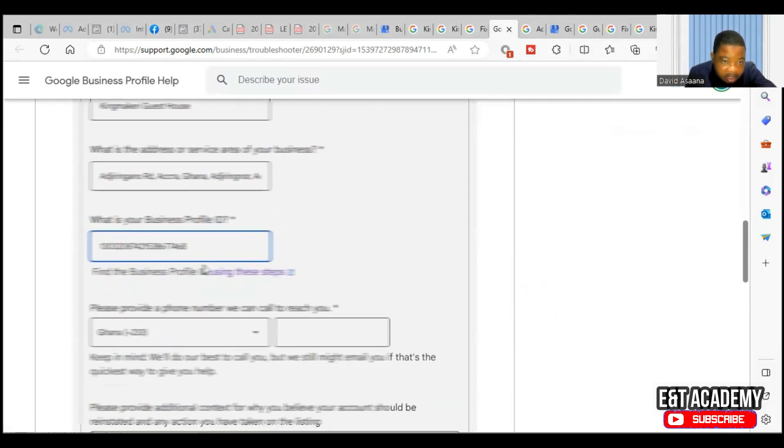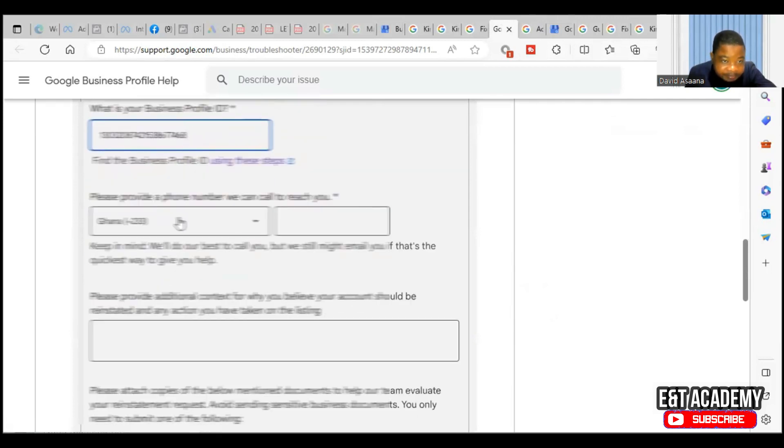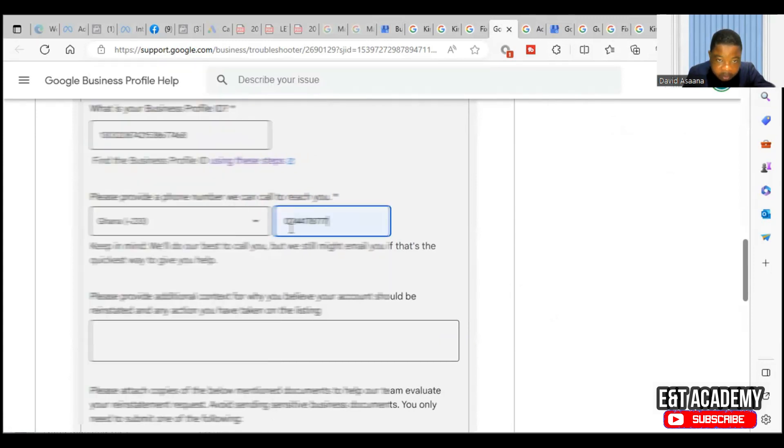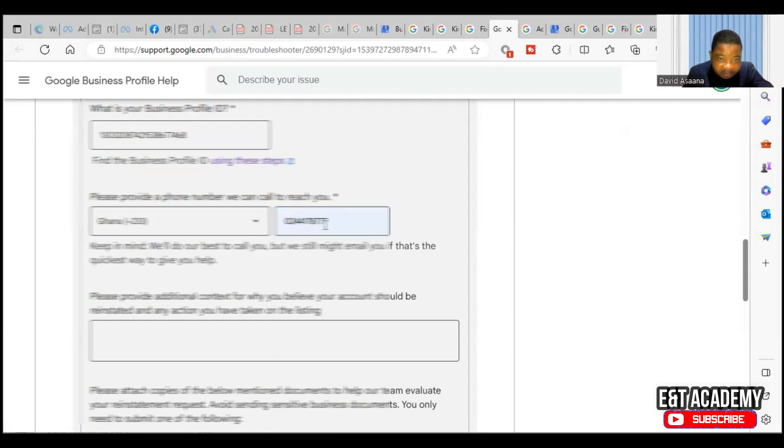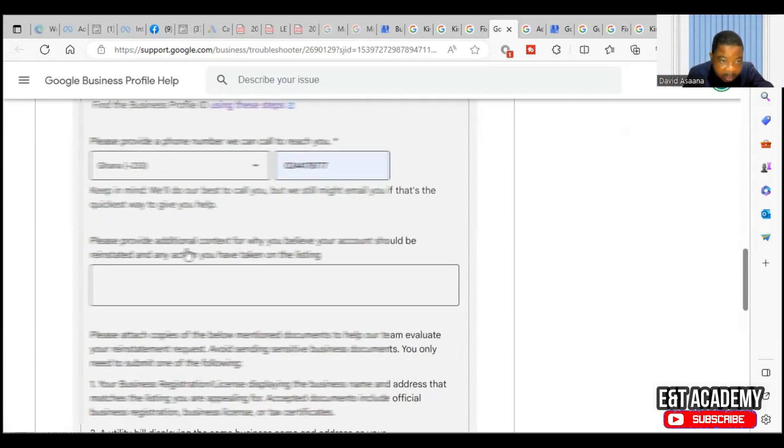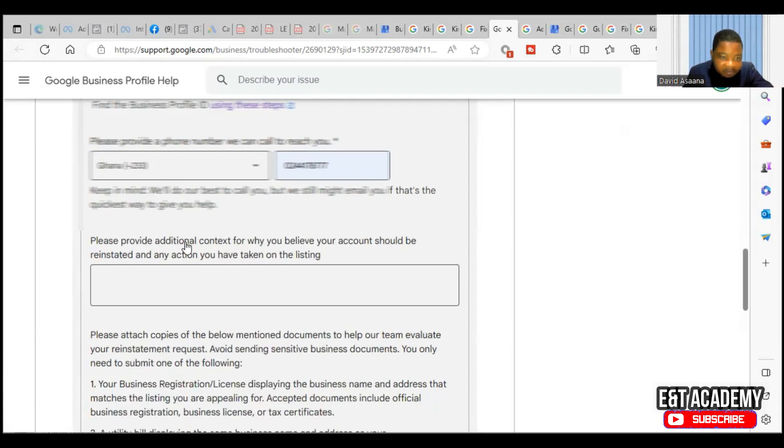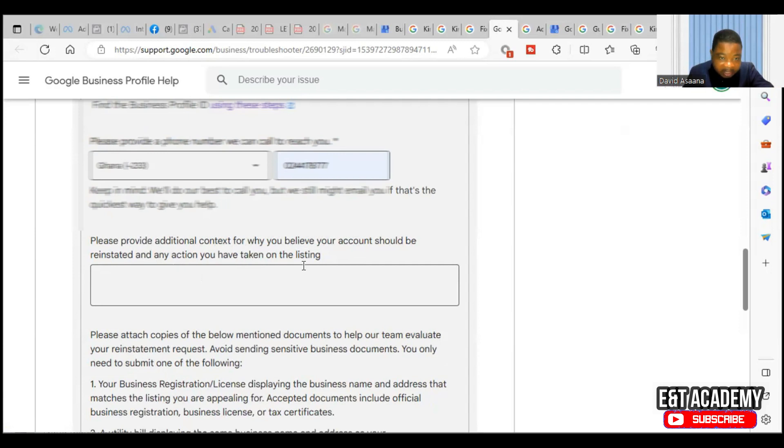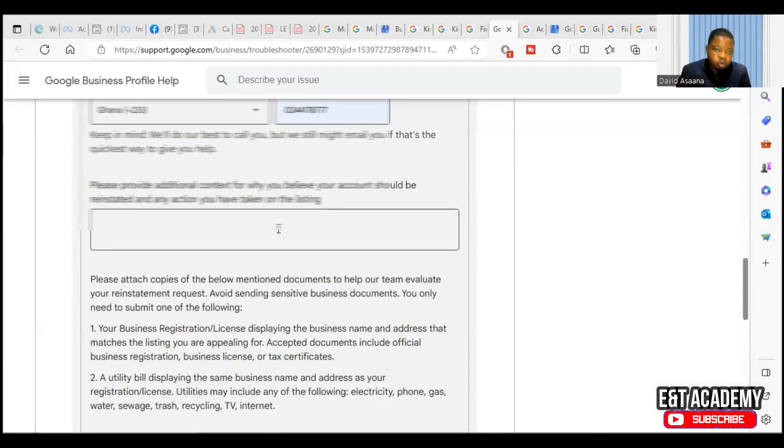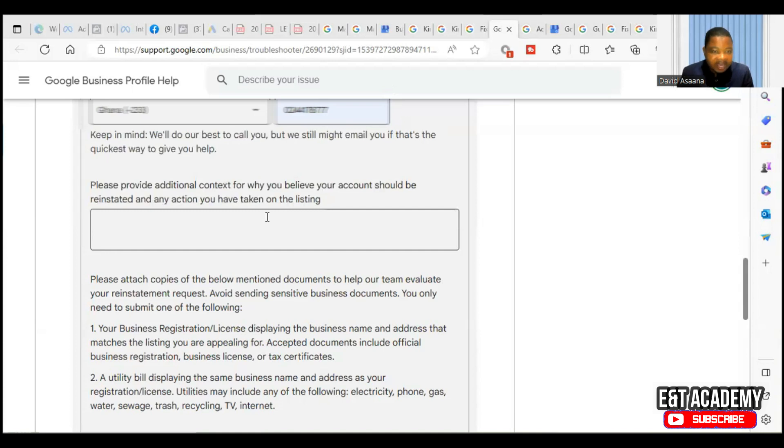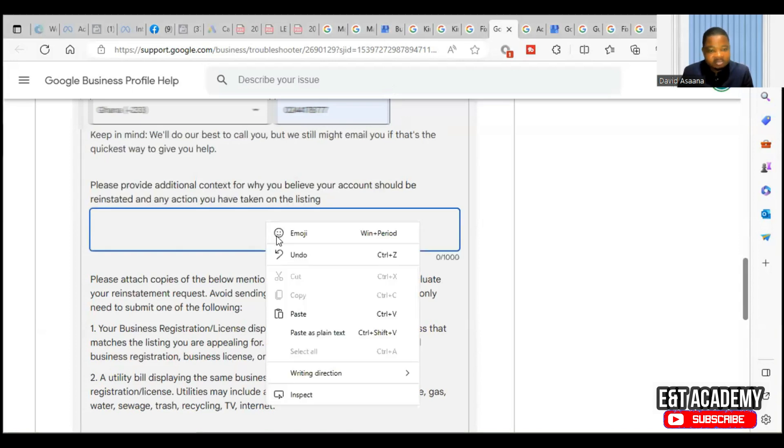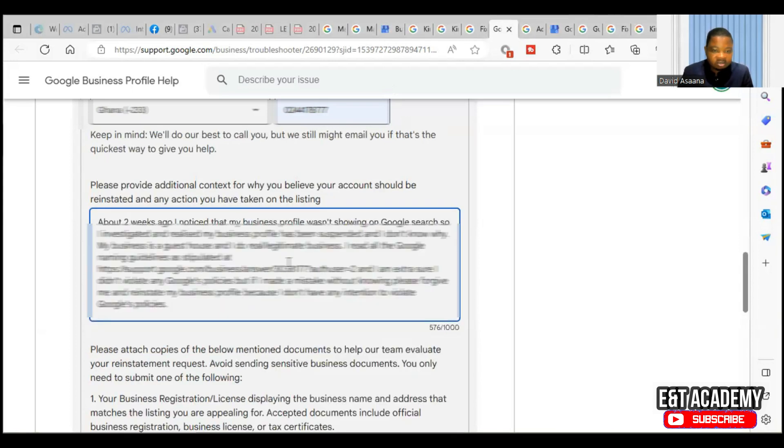So the business profile ID is here. Then they will ask, please provide a phone number we can call to reach you. Okay, so we put a phone number. Then they said please provide additional context for why you believe your account should be reinstated and any action you have taken on the listing.